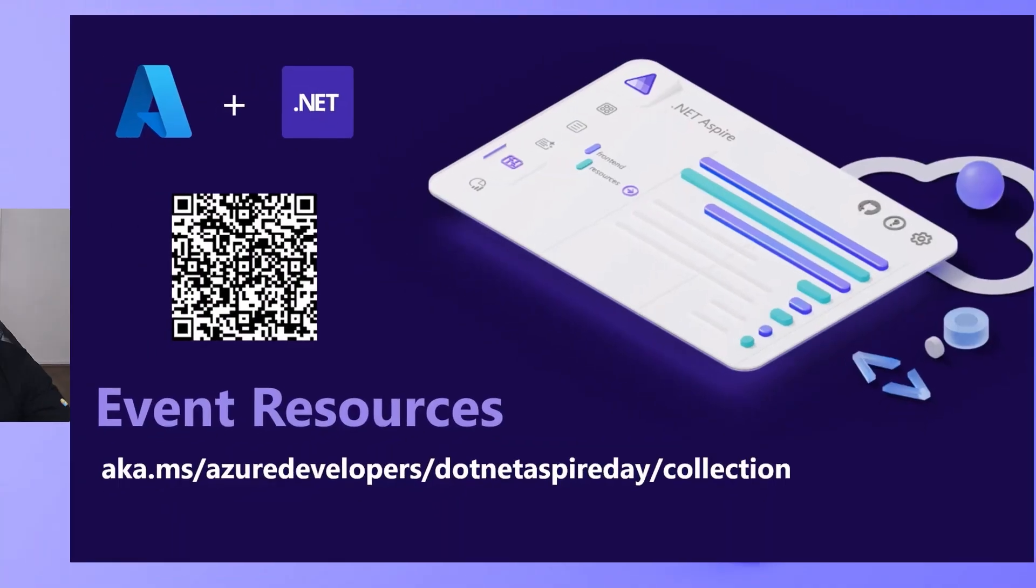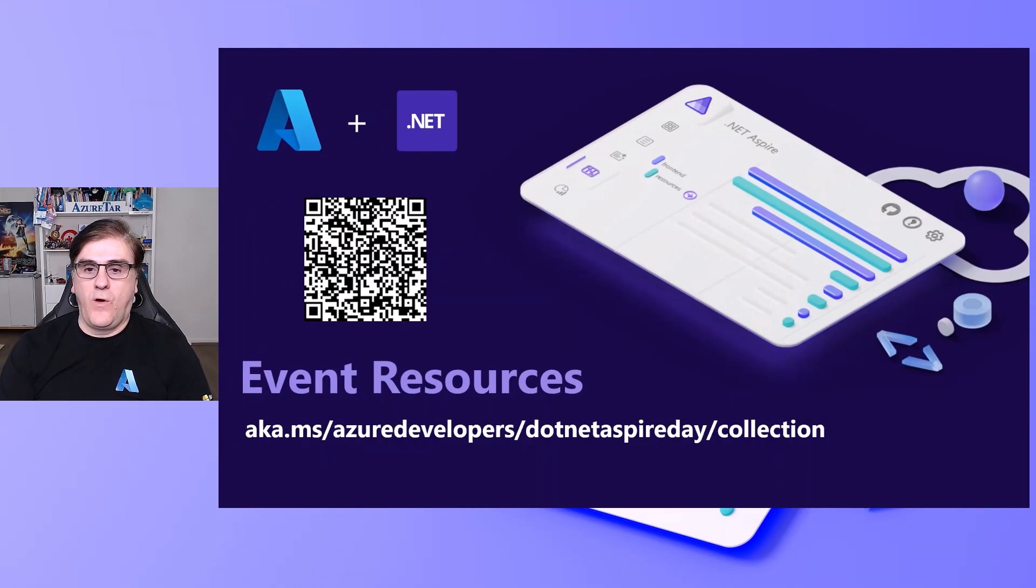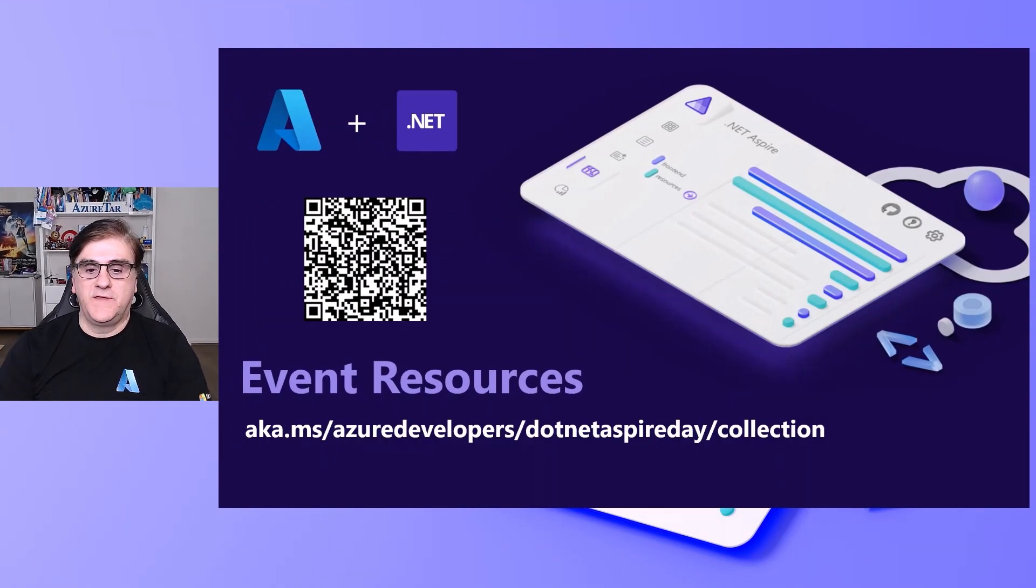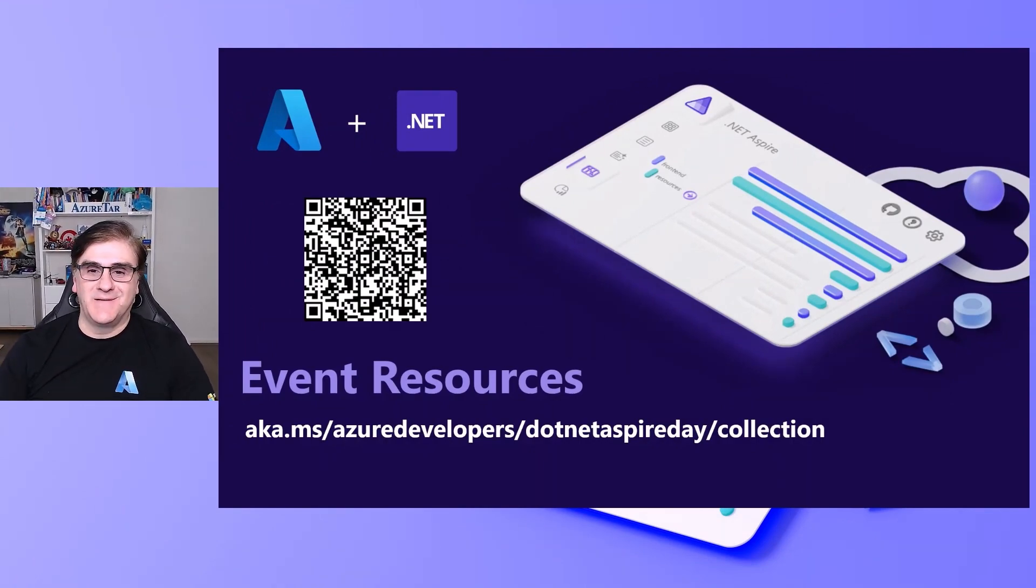Thank you so much. And please, get this QR code and follow all the resources of the .NET Aspire day. Till next time.